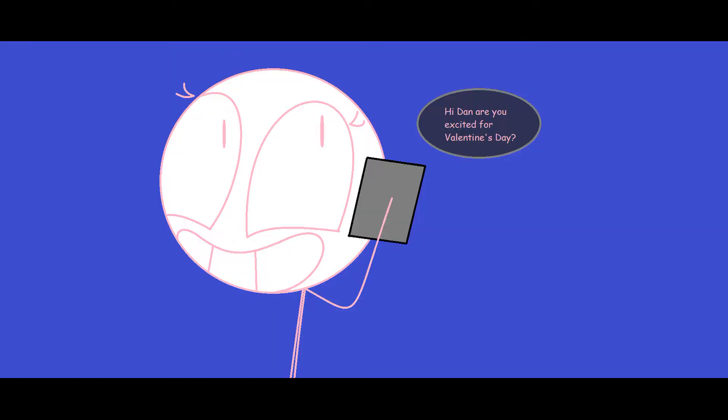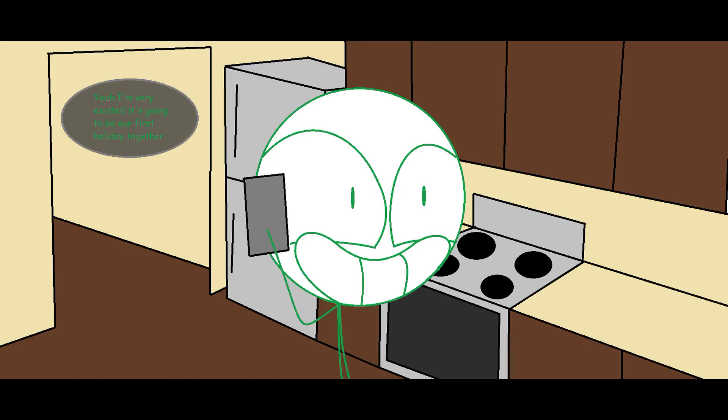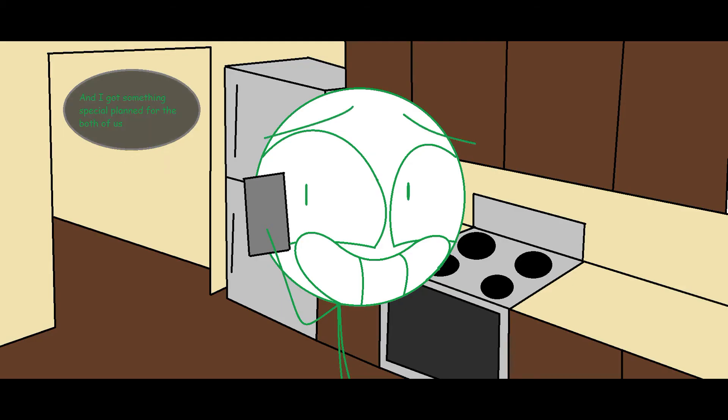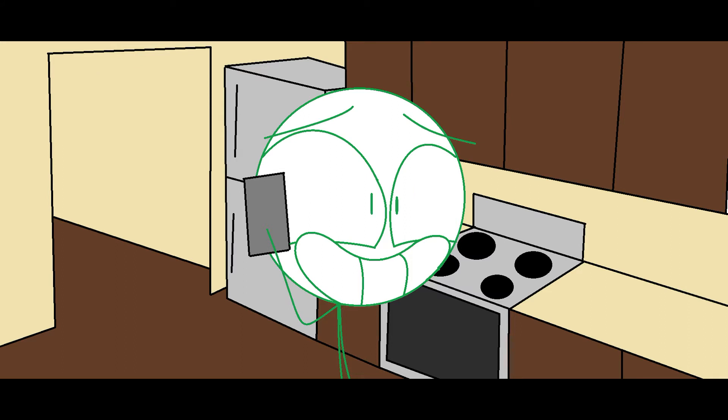Hello? Hi, Dan. Are you excited for Valentine's Day? Yeah, I'm very excited. It's gonna be our first holiday together. And I got something special planned for the both of us. Yeah, I love you too. Okay, bye.